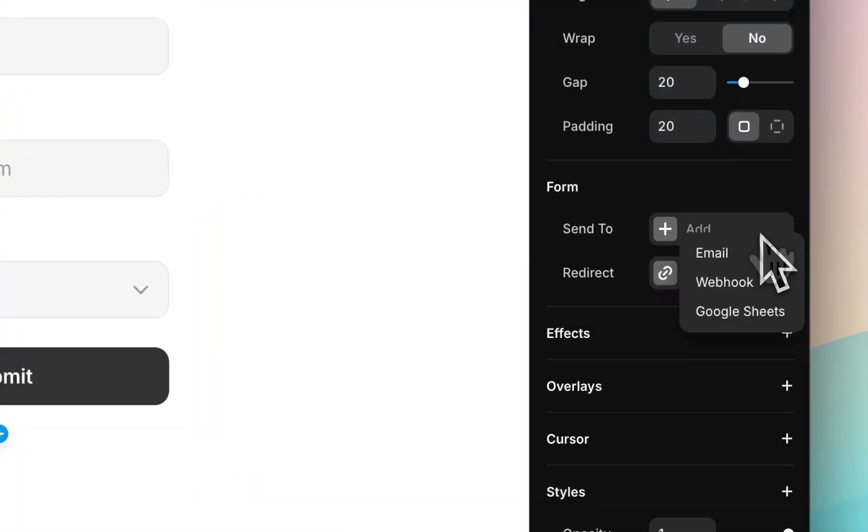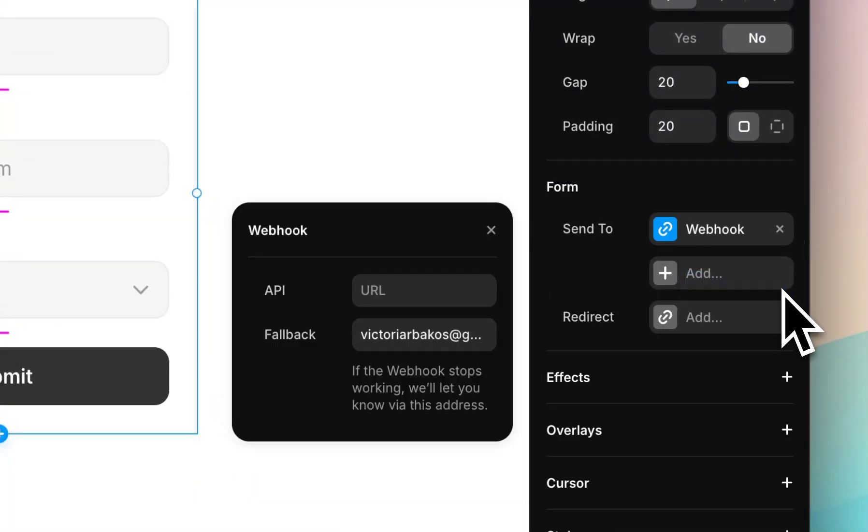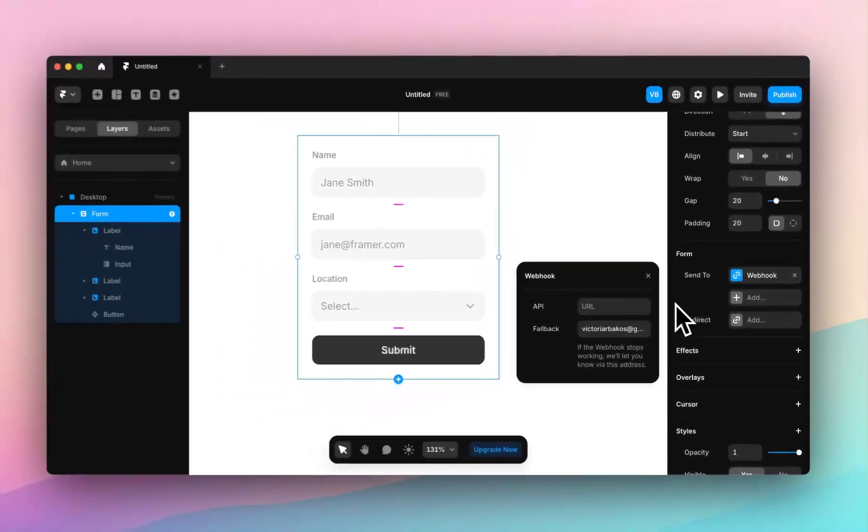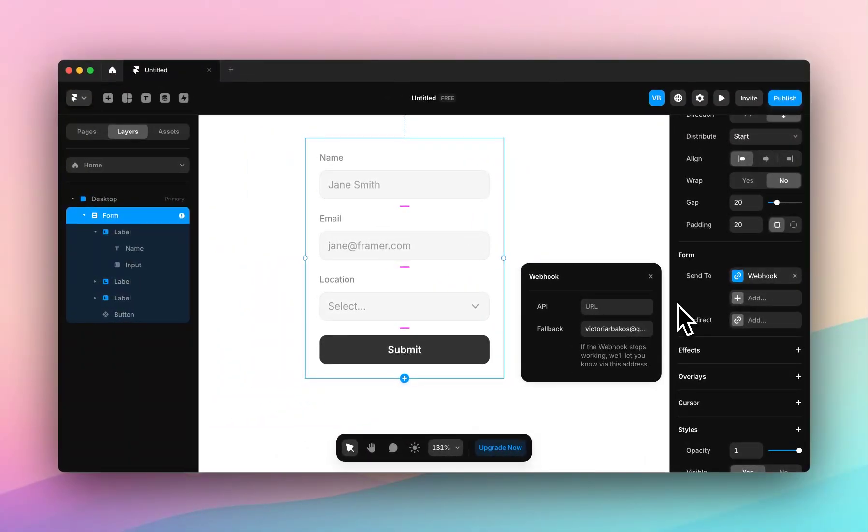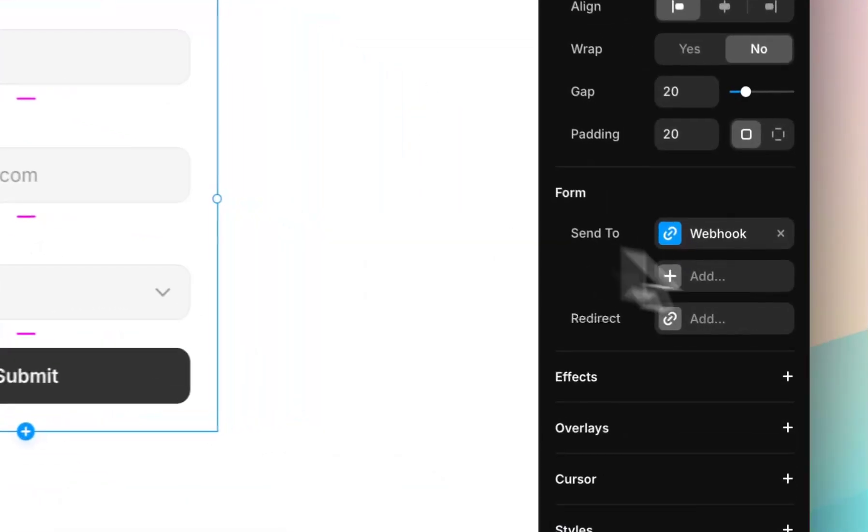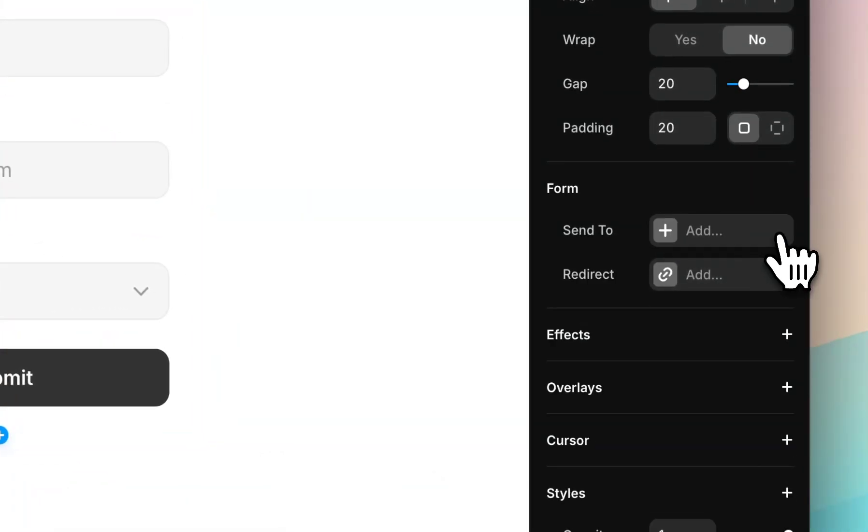And then you can link it to any webhook. So Zapier for example, you just drop in your API URL and we can go into this in a later video. If there's any specific webhook you need help with, please let us know.